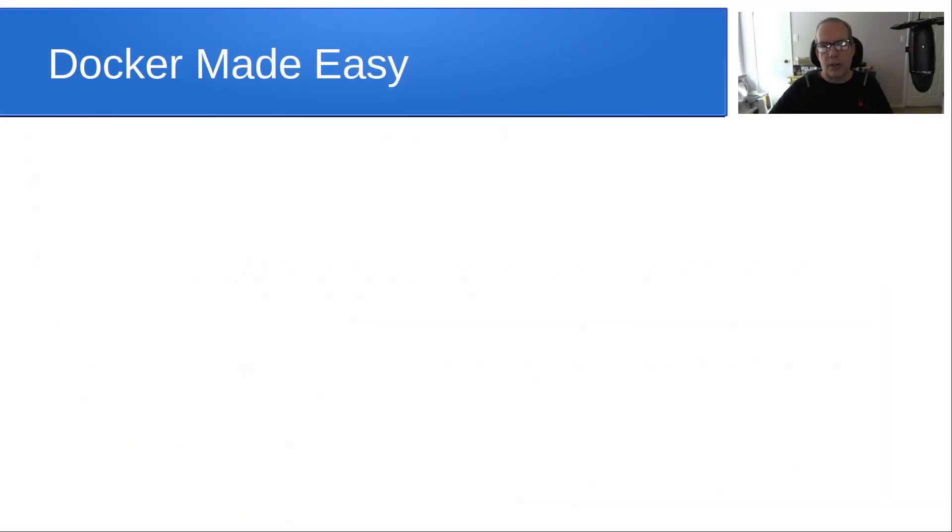Welcome back to the Scottabite channel, this is Scott. Over the last couple of days, I've received messages from subscribers saying that whenever they run Docker applications, they always seem to have problems. That prompted me to take a look at how to run Docker applications more easily.